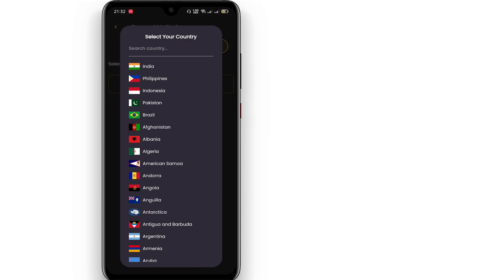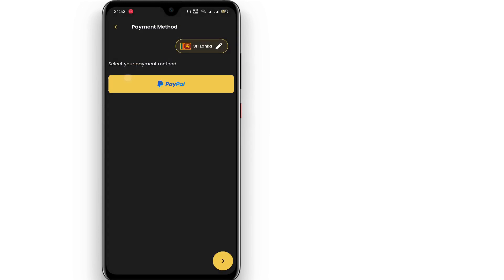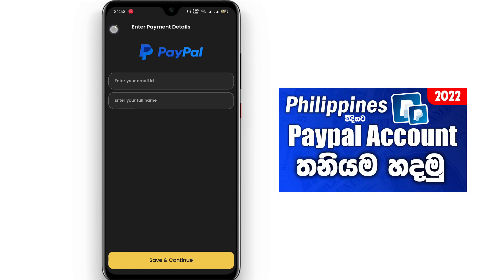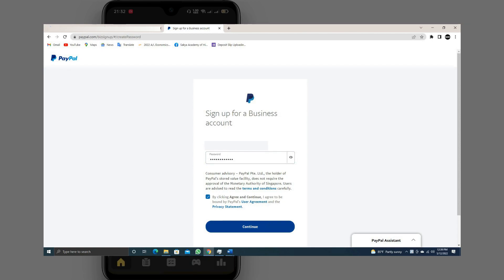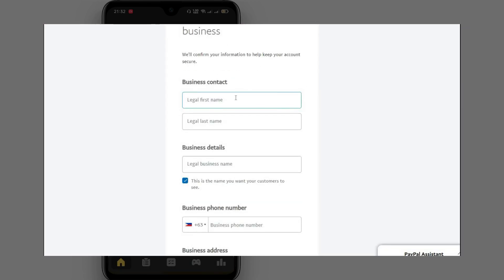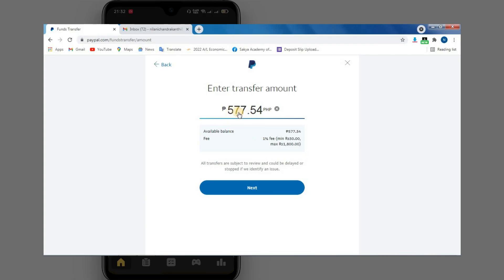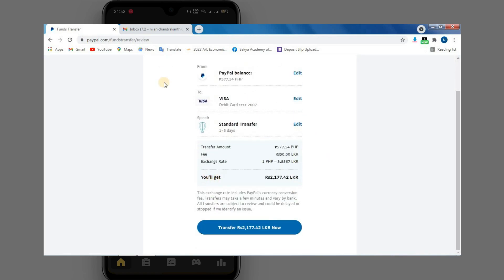You can select a country. You can use your PayPal account. As you can see, you can withdraw to your bank account.